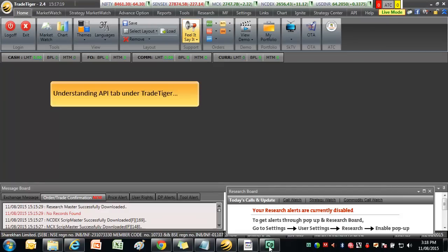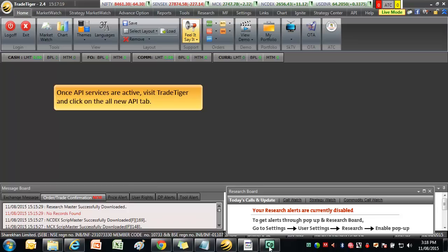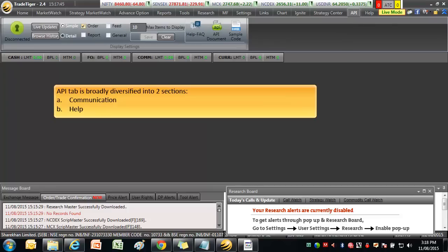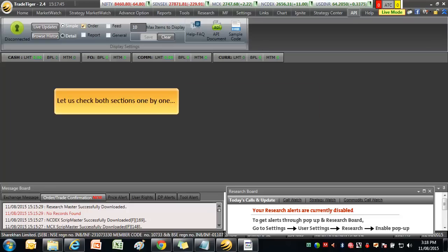Understand the API tab under TradeTiger. Once API services are active, visit TradeTiger and click on the All New API tab. API tab is broadly diversified into two sections: Communication and Help. Let us check both sections one by one.